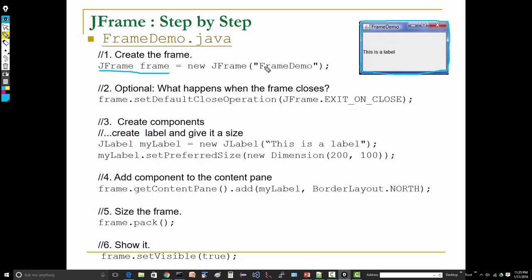Now optional, the next thing—step two—we want to set the default close behavior. So what does that mean? It means what happens when the X is pushed, what happens when we close the frame.